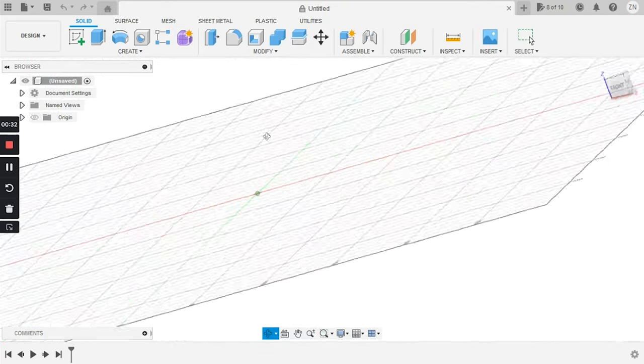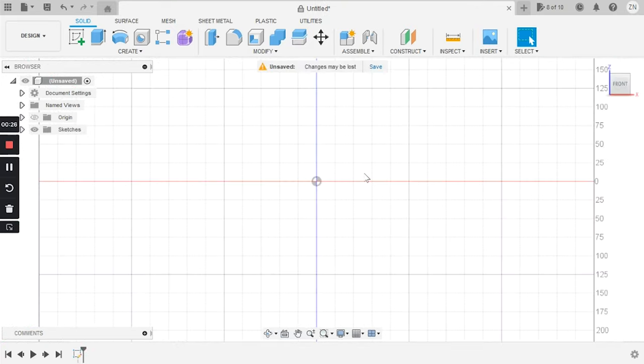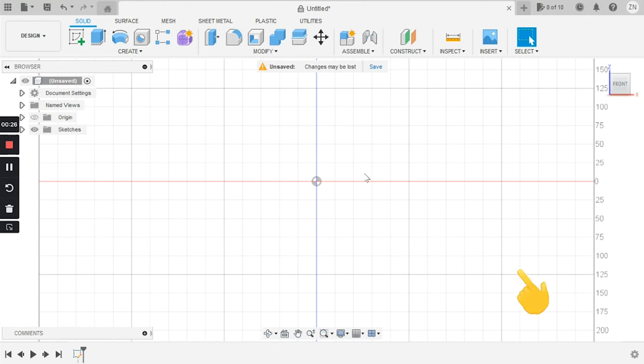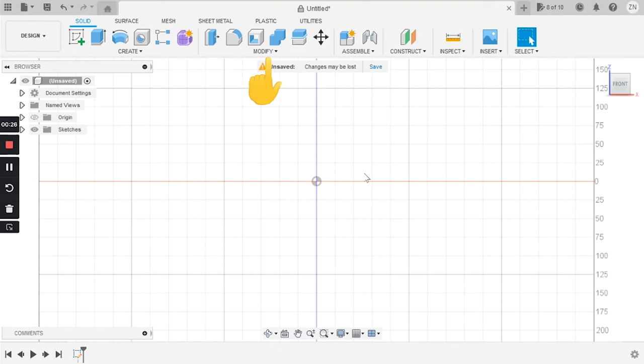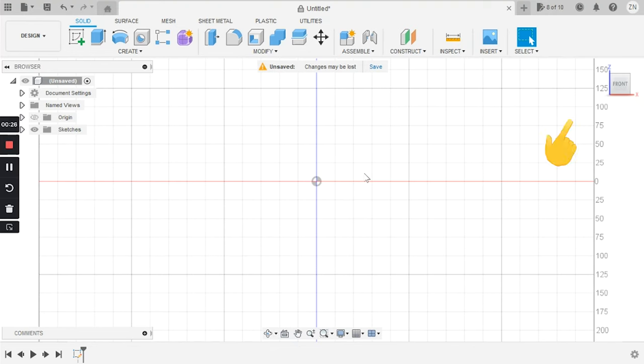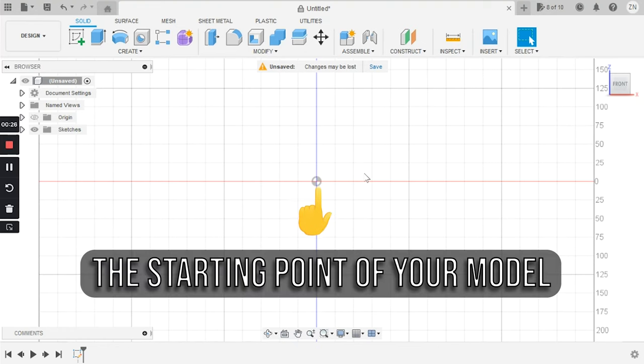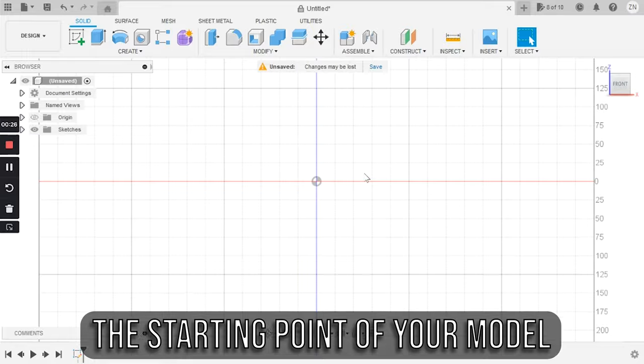Now let's take a short tour around our digital workshop. The first thing we see when we jump into Fusion is a large workspace where we'll model our part, a toolbar on the top which I'll go into in a minute, a history tree on the bottom left, and a little virtual navigation cube at the top right. Right in the center is the origin point, which is a crucial piece of geometry.